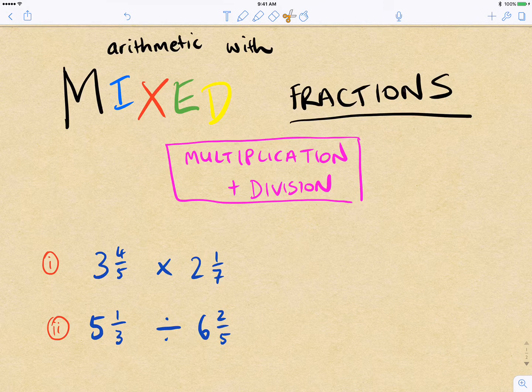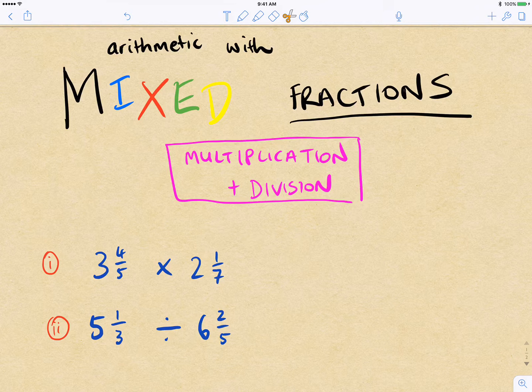When it comes to multiplication and division of mixed fractions, there's kind of less worth in looking at the flexibility that we had with addition and subtraction. With addition, we could just add the whole numbers separately and then add the fractions separately and put them together.